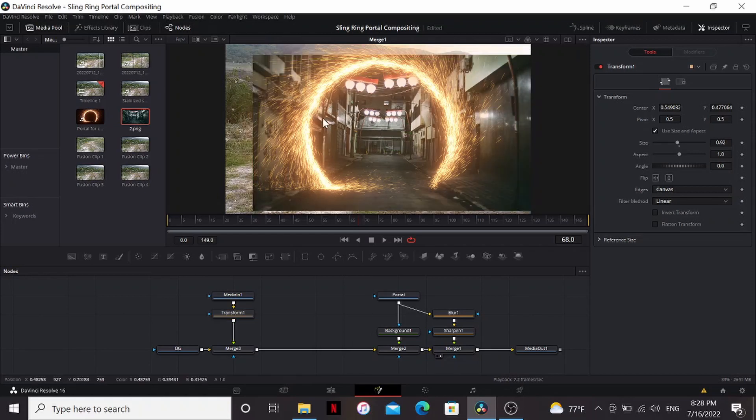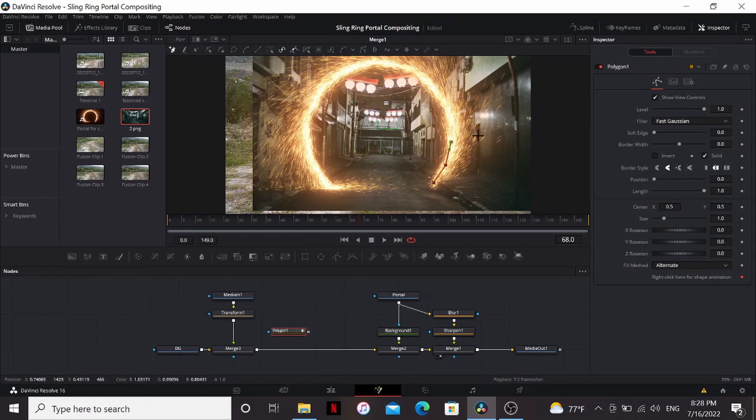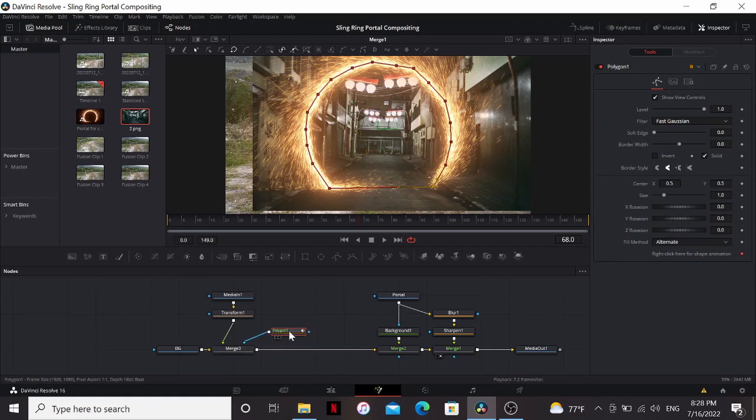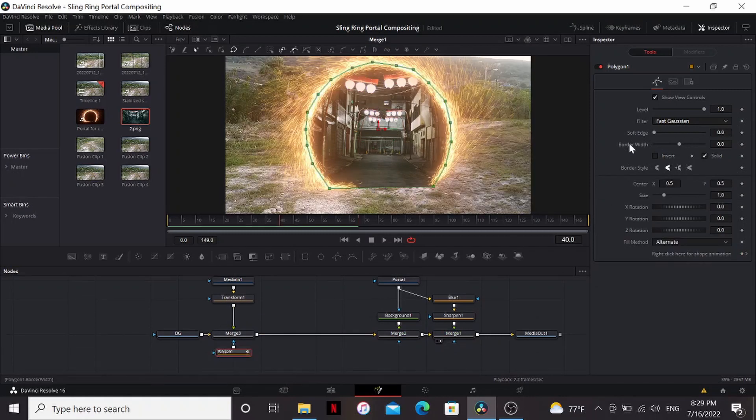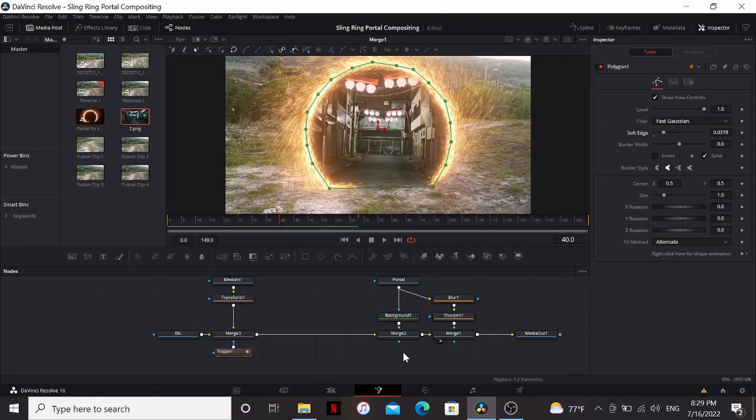Now we need to cut it out so that it's only inside our portal. I'm going to add a polygon and then just click here and add points inside of the portal. Then I can bring this into the merge. So now it's cut out, but it has a really sharp edge, so we can just bring up the soft edge some to make it less harsh.